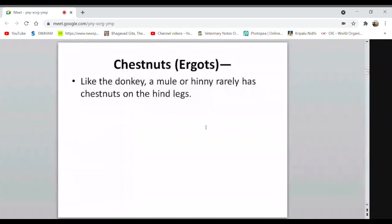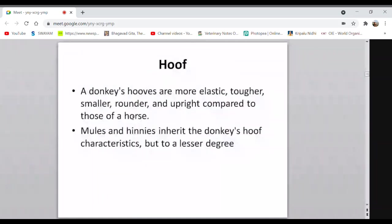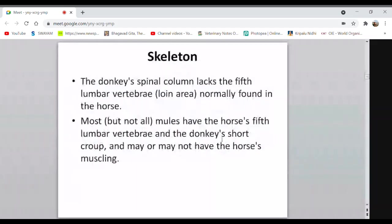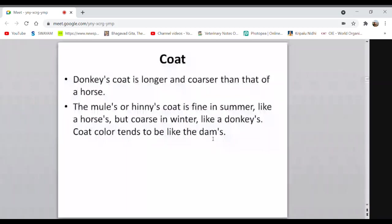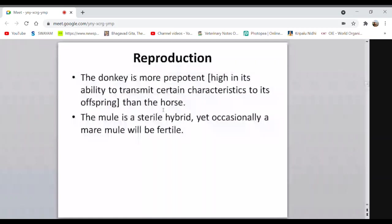Donkeys' hooves are more elastic, tougher, and smaller compared to that of the horse; mules and hinnies inherit the donkey's hooves. The donkey is more prepotent — meaning higher in its ability to transmit certain characteristics to its offspring. The mule is a sterile hybrid, yet occasionally a mule will be fertile; they are not 100% sterile. Sometimes the female may be fertile.